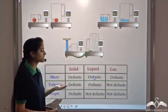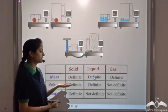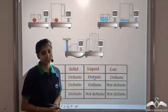So these are the key features of the solid, liquid, and gaseous states.